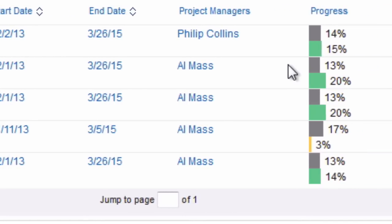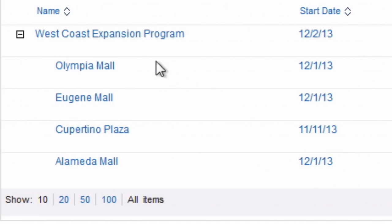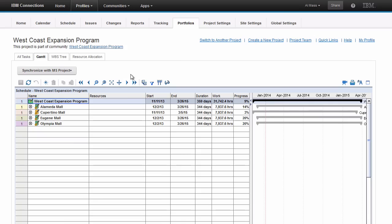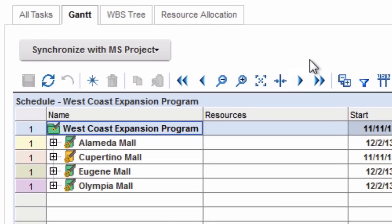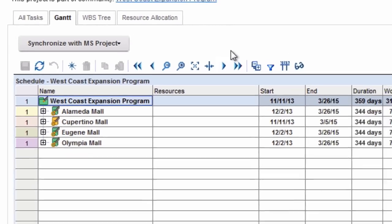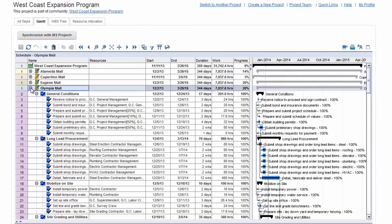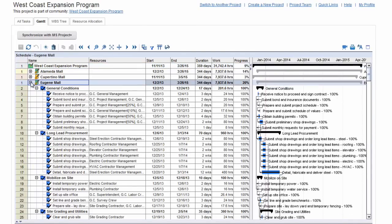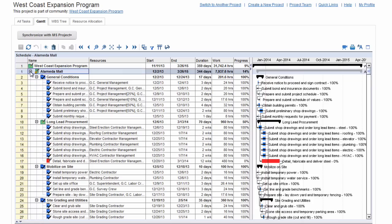However, when we open the West Coast Mall Expansion Social Gantt, we can work across all of the projects at the same time. Notice that each of the first-level categories is a different project, and all of the information from each project's individual schedule is included here and is completely interactive.